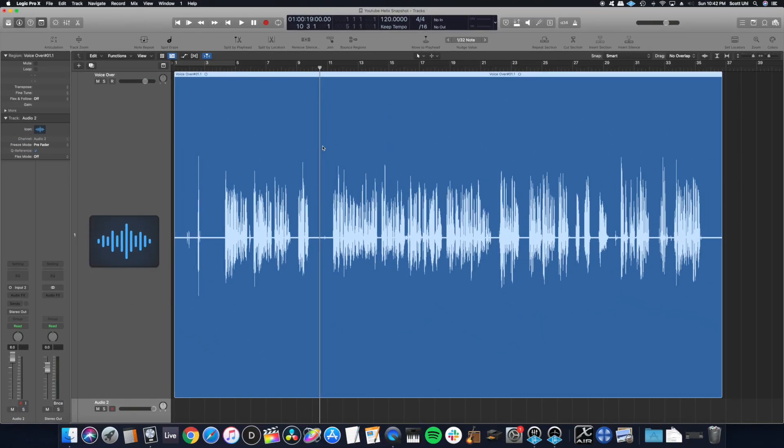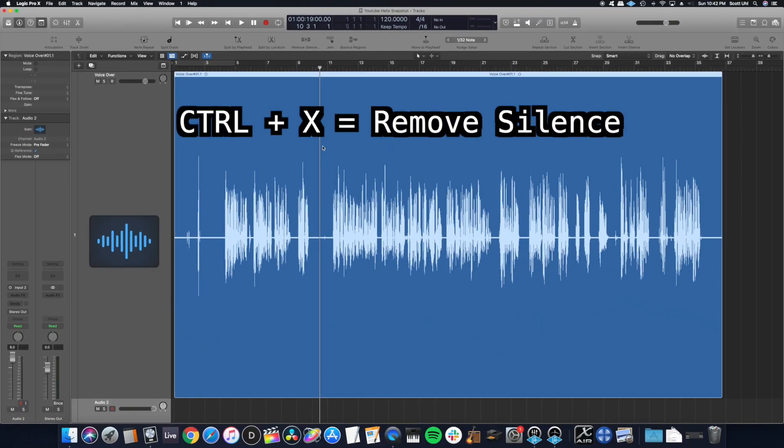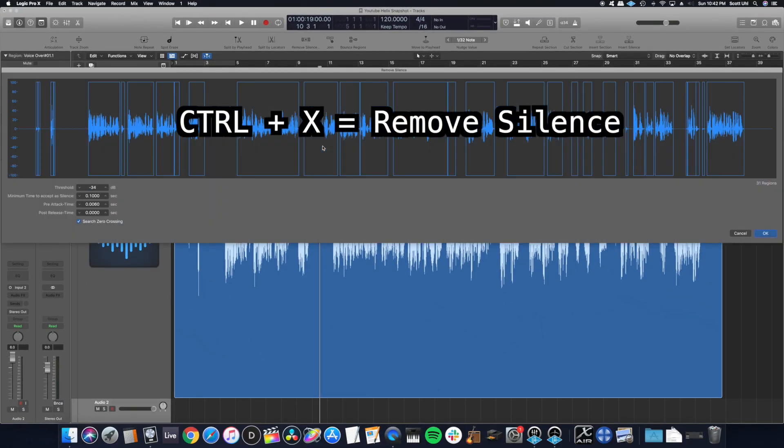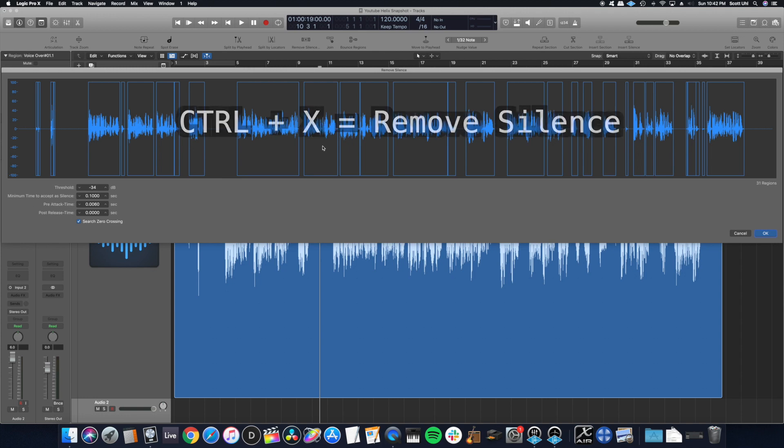The shortcut that I'd recommend memorizing is control X. That's a very quick way to do this. It's going to bring up this menu right here.